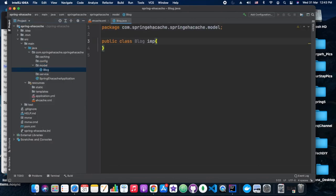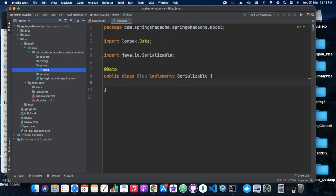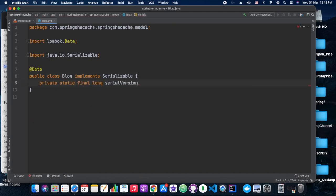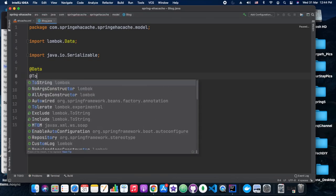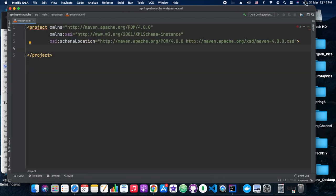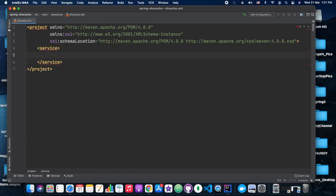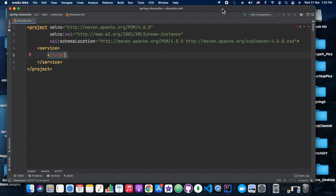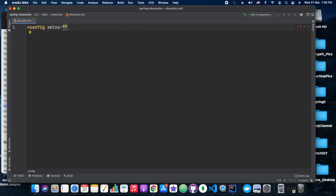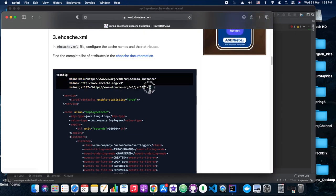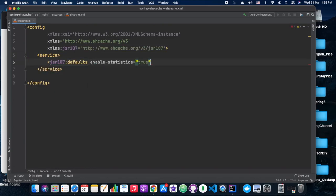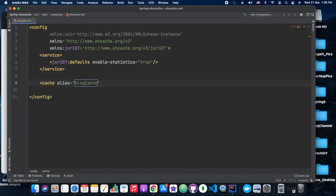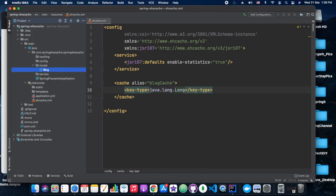We are creating the ehcache.xml. You can copy the sample EHCache code from the howtodoinjava site. We create the Blog model object with serialVersionUID as 1, and with @Data, @ToString, and all-arg and no-arg constructors. In the ehcache.xml, under the config tags we add the proper XSDs and XML schemas. We also need to enable JSR-107 defaults and statistics.